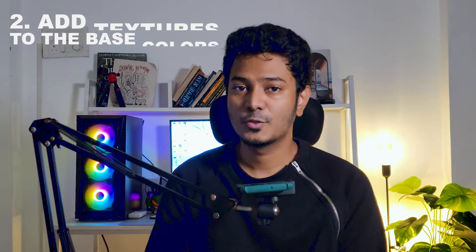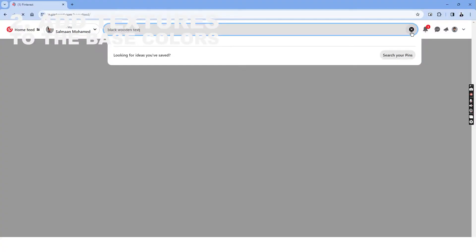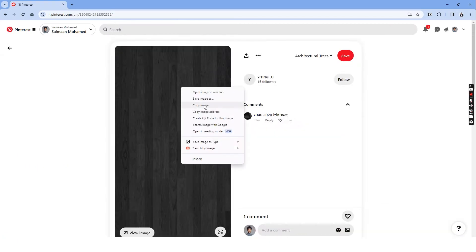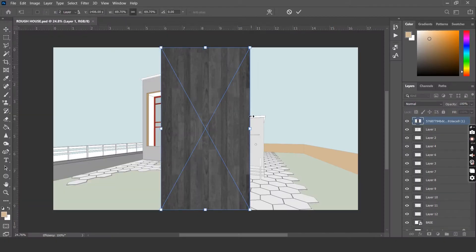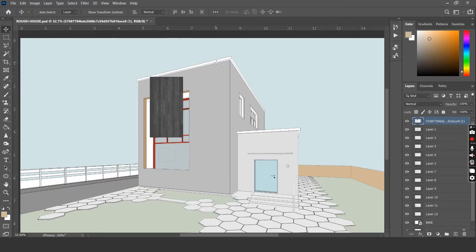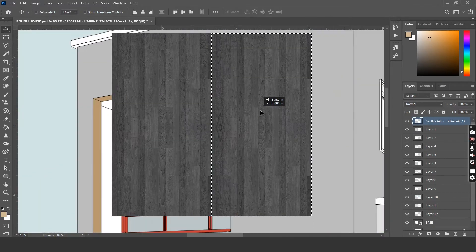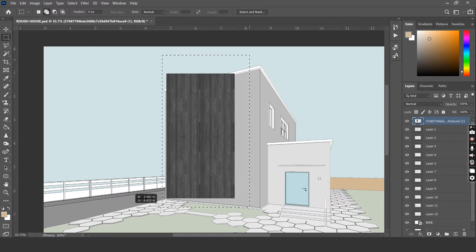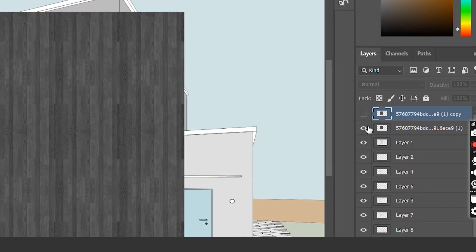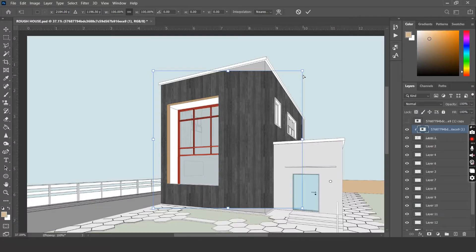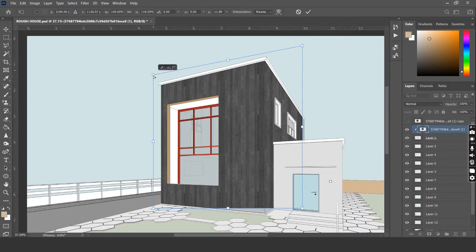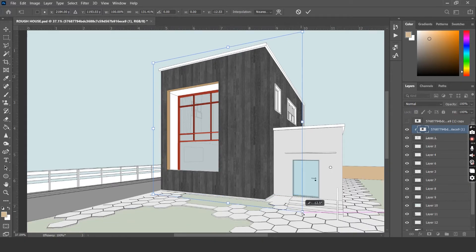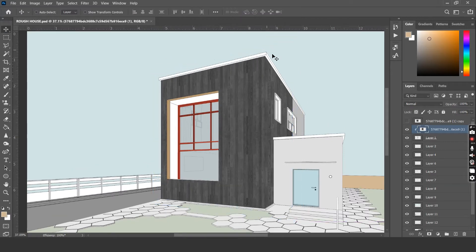Step number two is to add textures to the base colors. I'm using Pinterest to choose each individual texture. You can download it or just right click and copy it. Choose the layer you want to add the texture to. Drag and drop or Ctrl V to add the texture over it. Let's resize the texture so that it has the right scale. Just hold Alt and click between these layers. You can notice that the texture that we have added has created a mask over the base texture that we added. We will now be able to adjust the perspective by using the distort or perspective tool to put these textures in the right place.